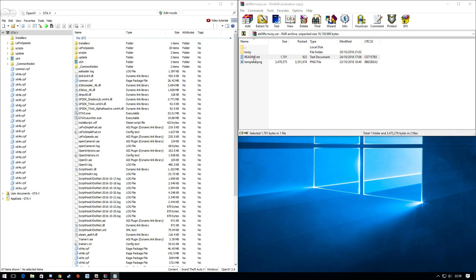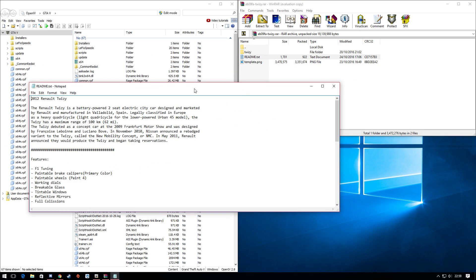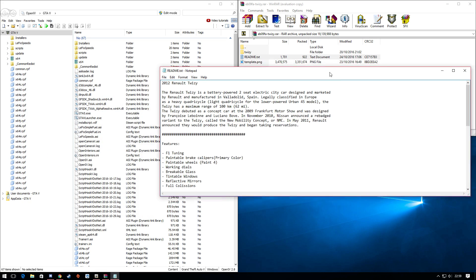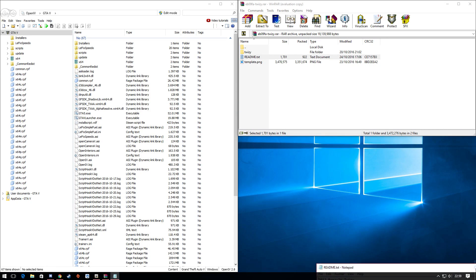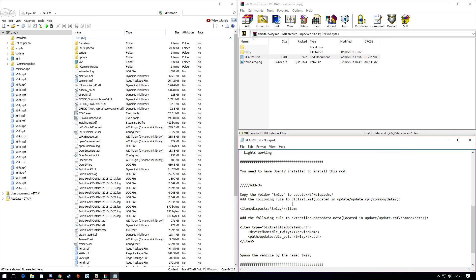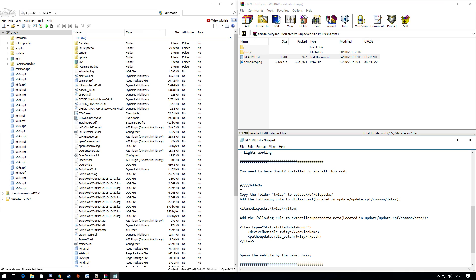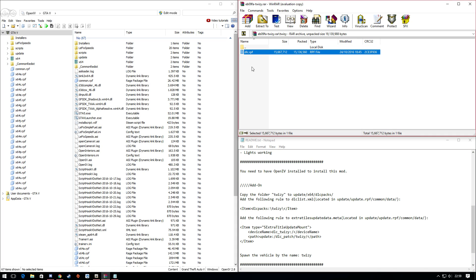Open up the README file — make sure you do open the README file, because then you wouldn't know where to put things. This is dead simple. Scroll down until you can see the Add-On section. It's telling you to copy the folder called Twizzy to update/x64.